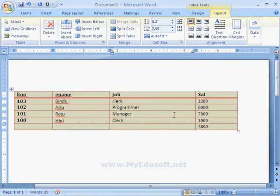Like this, we can maintain tables by using different types of options.